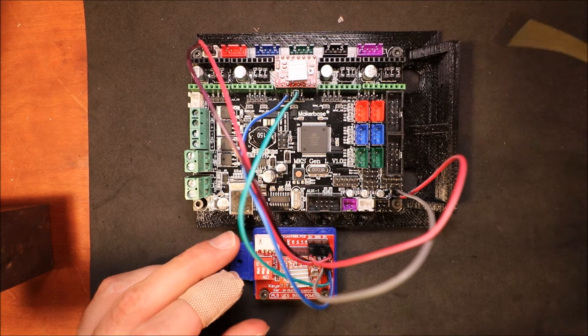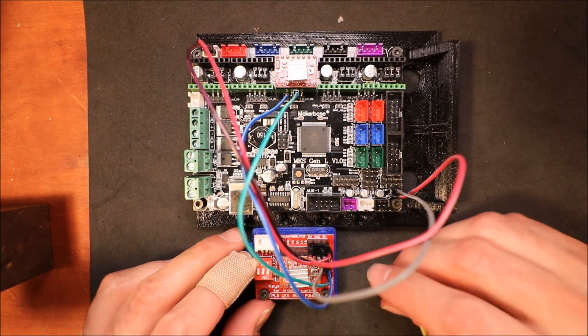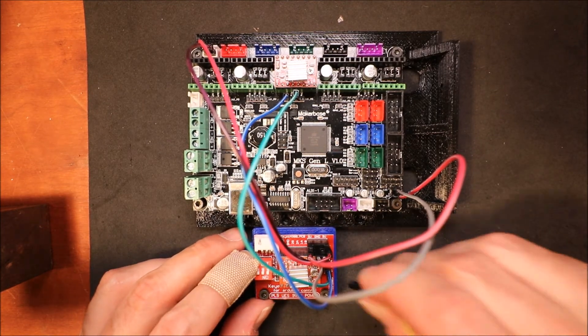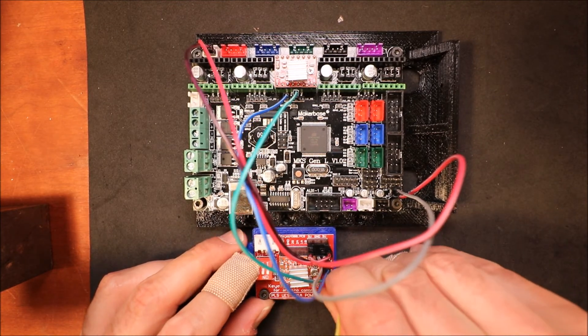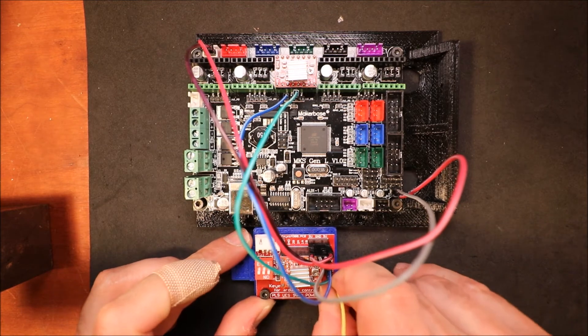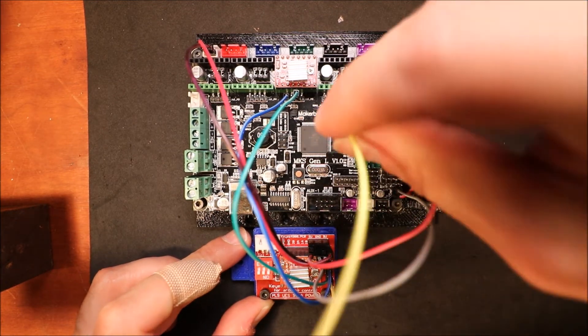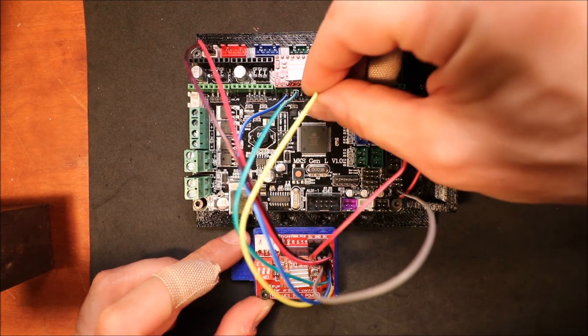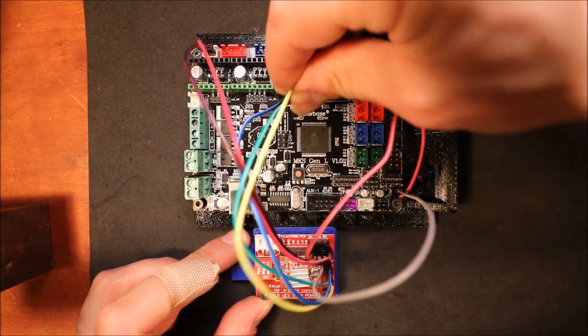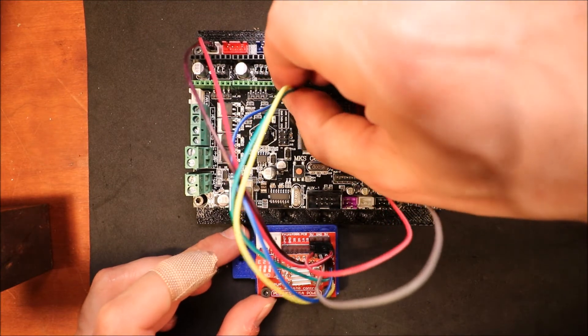And finally the step pin. That's going to go to the step pin on the board.